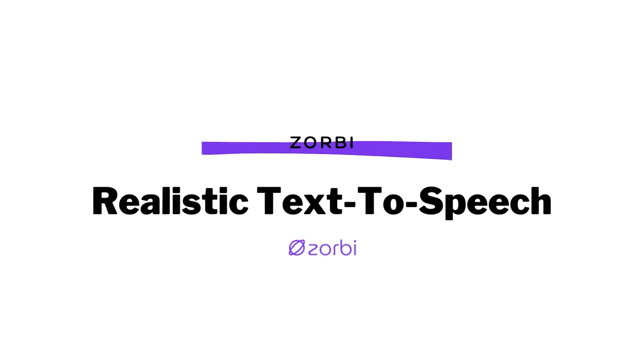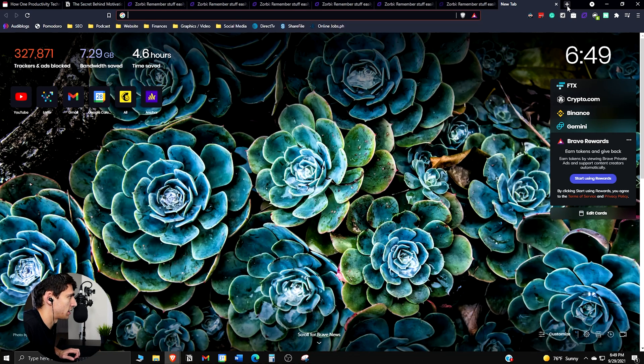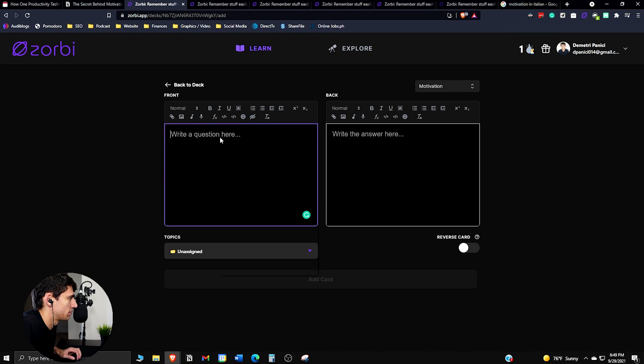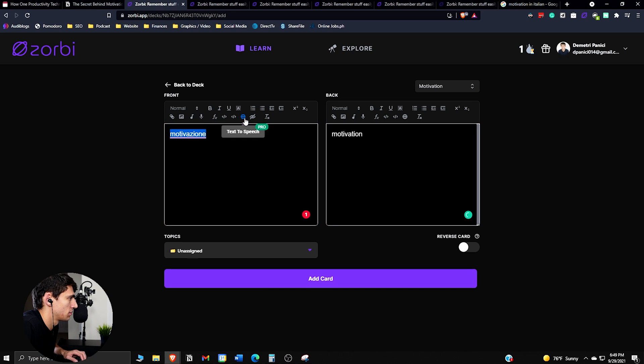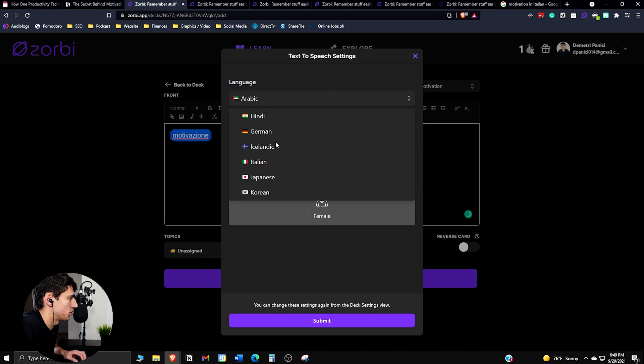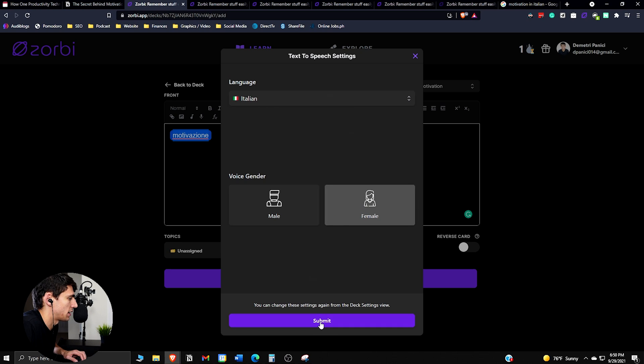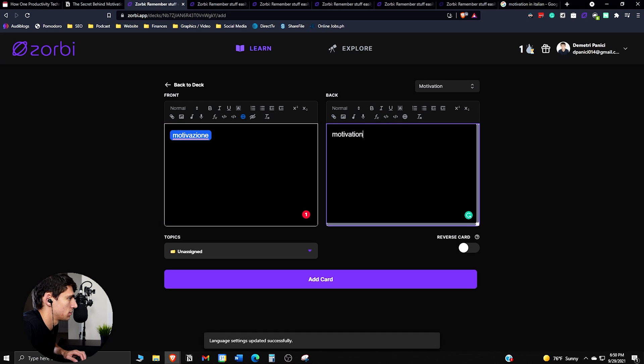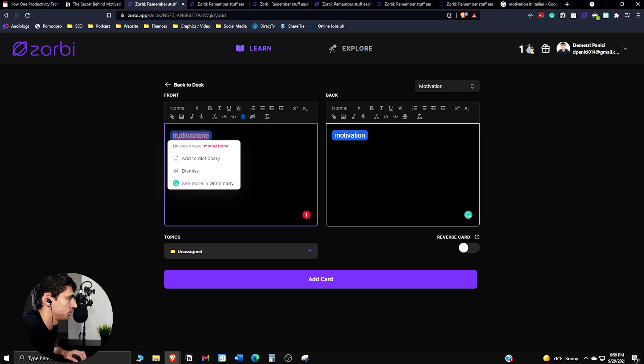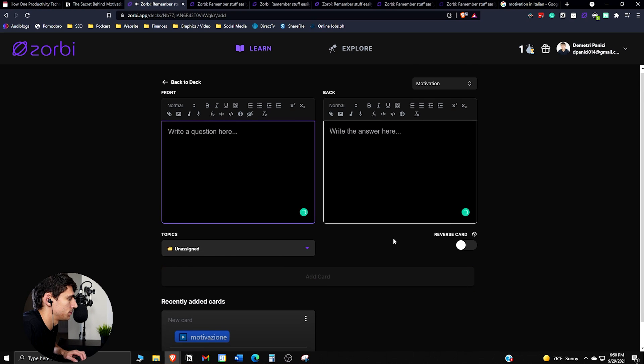And then another card we can make, what is motivation in Italian, right? So if we want to know what motivation is in Italian, take this, put motivation. Press text-to-speech and you can pick what kind of language you want it to sound like. So we can do Italian. Do text-to-speech for this one as well. Motivazione. Press add card.